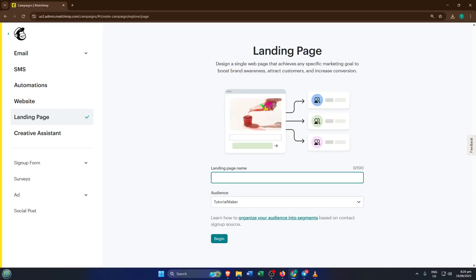You'll be prompted to give your landing page a name. This is just the behind-the-scenes name for your own organization, so don't stress too much about making it perfect. I'll name this one Land1 for the tutorial, but feel free to choose something meaningful to you like spring promo or newsletter signup.